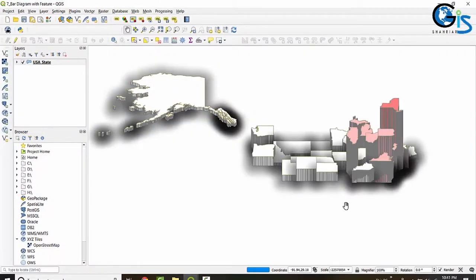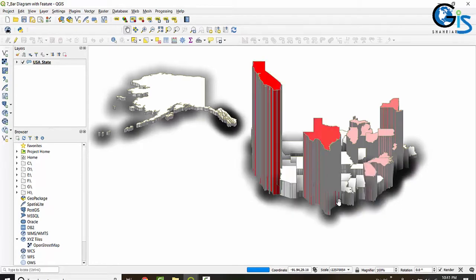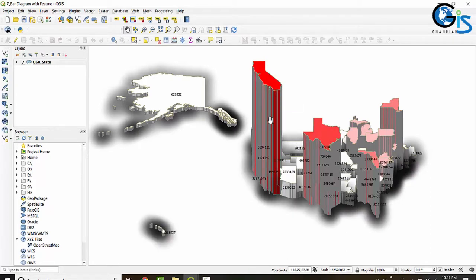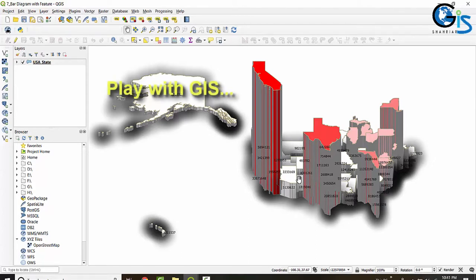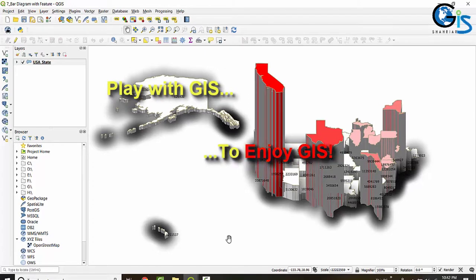Remember, in GIS nothing is impossible — just the ways are different, and we need to find that suitable way. All the best, and if you want to play with all of these things and enjoy GIS in the field of QGIS, then enroll in this course.